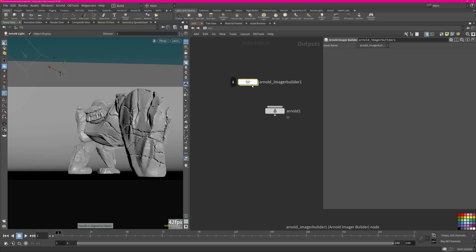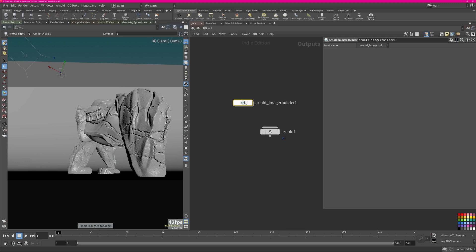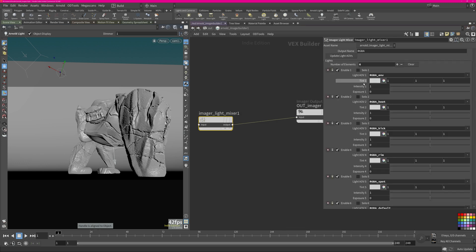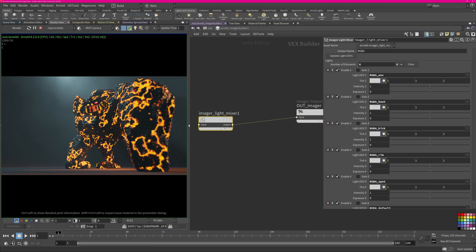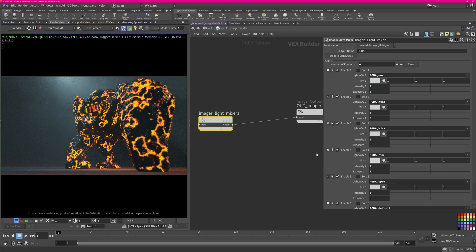Back again in the Arnold imagers, they will populate this list. So now let's see how we can control it. I started the IPR and once the render is done we can freely change those settings without the need of needing to re-render your image.